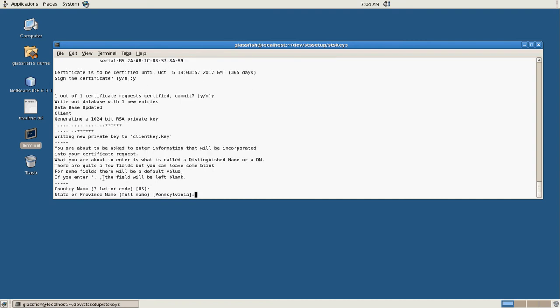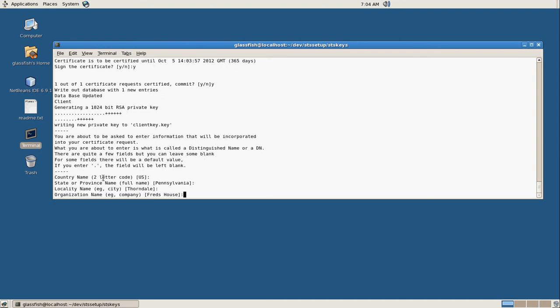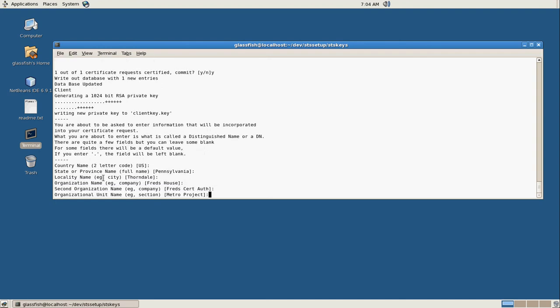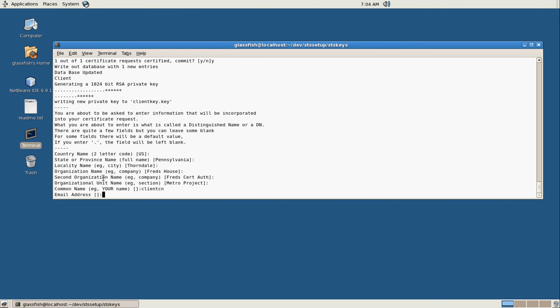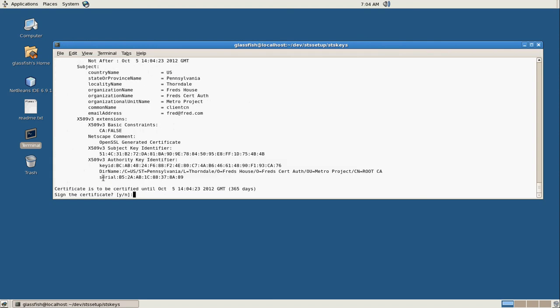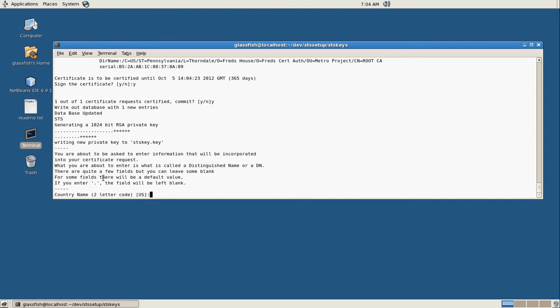Now we're going to create the key for our client. This is the one that's going to be calling our web service. So this is our web service client, and this is going to be the client CN, fred at fred.com. And this is our signing key passphrase. And yes, add it to the database.